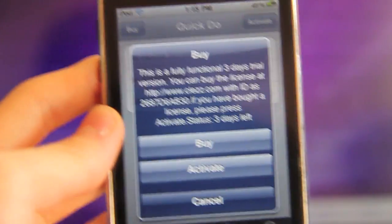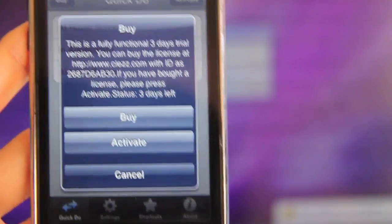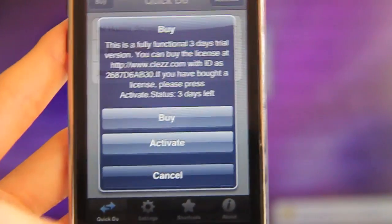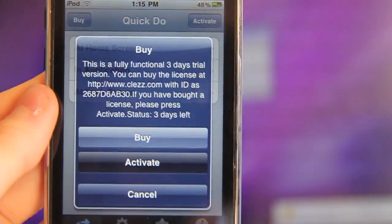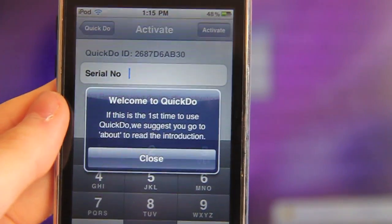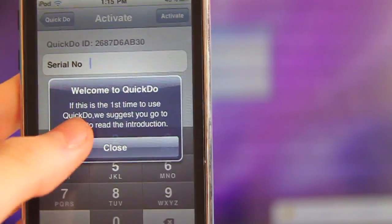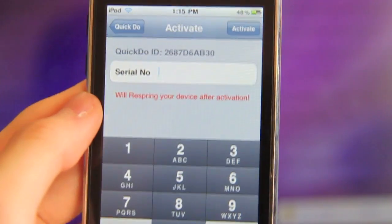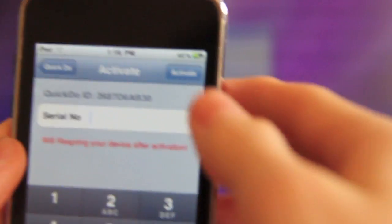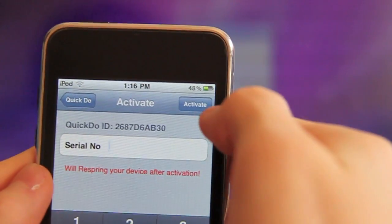Once you download it and restart your springboard and launch QuickDo, you should get this popup right here. Go ahead and click activate and it's going to ask you for a serial. You can see that's your ID right there. Remember that? That's your QuickDo ID.